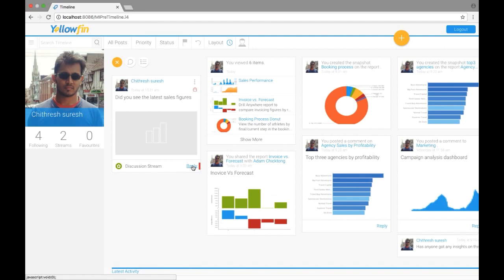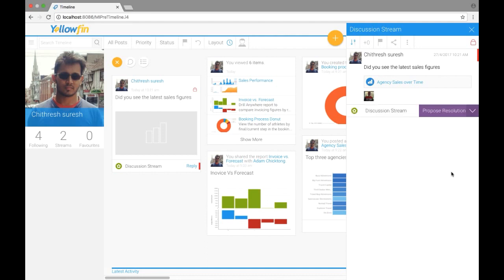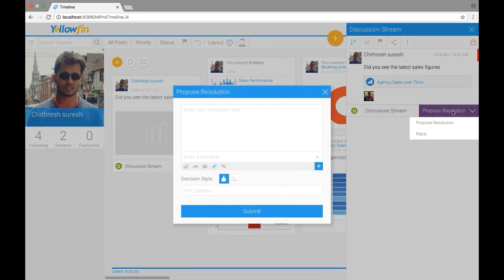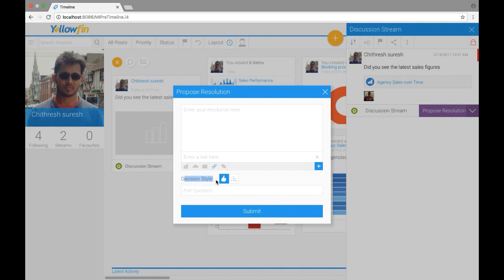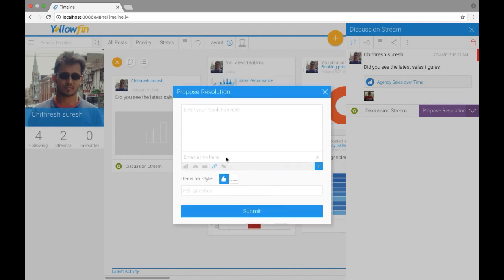So once we click on reply, it pops up a discussion stream right here where he can reply to this. Or alternatively he can also propose a resolution. So if he decides to propose a resolution, it will open up another window just like the comment window we saw before. And here he can propose a resolution and a decision style can be made. He can ask for questions if there are more users to decide and so on.